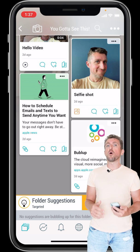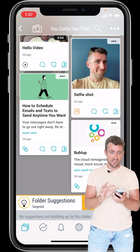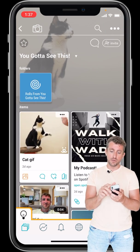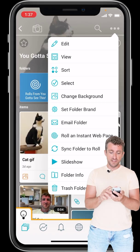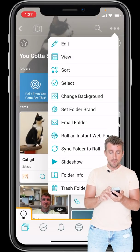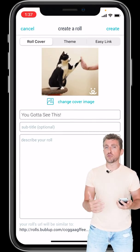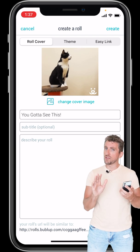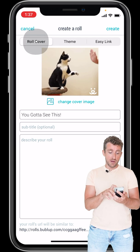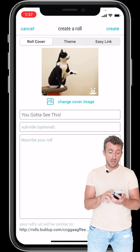Now let's say I want to share this whole thing out to somebody. At the top of this folder, if I hit the three dots menu on the right, you see 'Roll and Instant Web Page.' If I tap that, I get this little screen. We're starting to create the roll — we're starting to create the web page. I can check out my roll cover. It grabs the first image, but I could change it if I want.